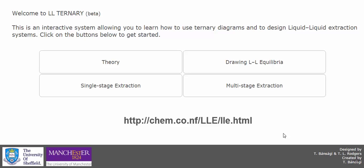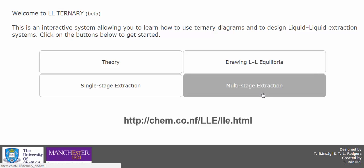We're going to look at an example of how to use the Hunter-Nash method for a multi-stage extraction using our online web app.